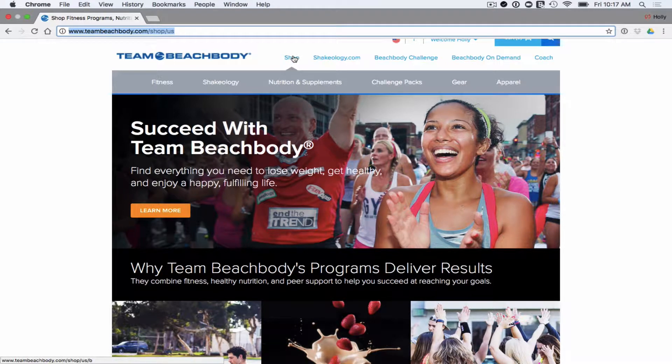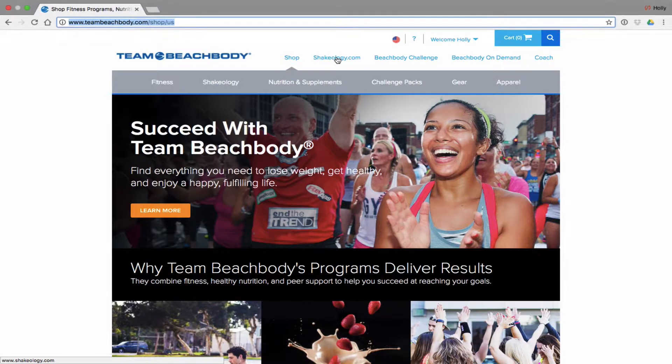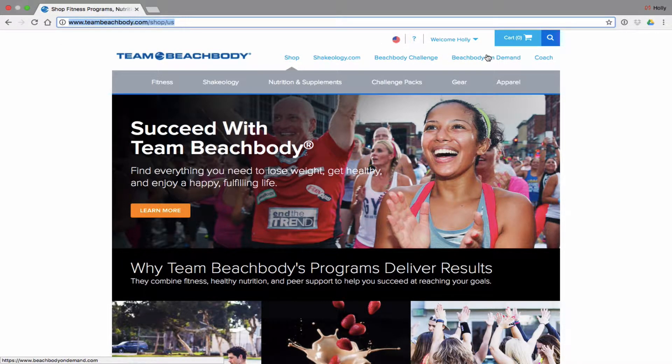You can shop from here — whenever you need products, you can shop from here. You can also access shakeology.com from here, Beachbody Challenge, and of course Beachbody On Demand.